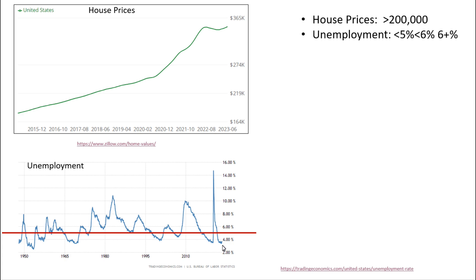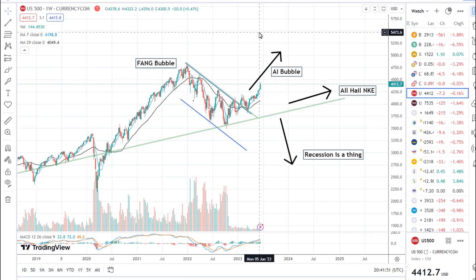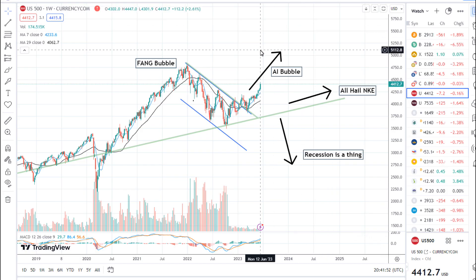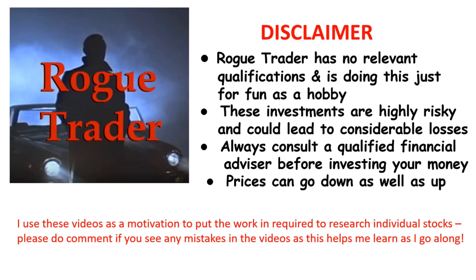The house price miracle continues, and look at how low unemployment is — it really is incredible. So that completes my update for the S&P 500 and the US macro situation. I hope you enjoyed the video. Make sure you speak to a financial advisor before making any investment decisions, and good luck with your own investment journey. Please read the disclaimer and remember that prices can go down as well as up.